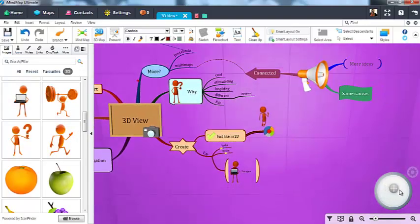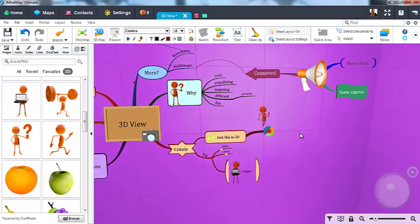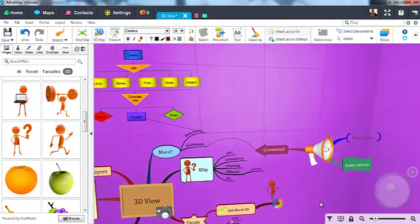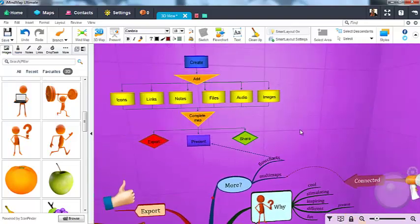And it's not just maps that look great in 3D View. Flowcharts look fantastic in 3D and can be added just the same as in 2D mode.